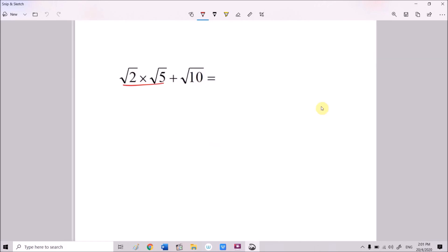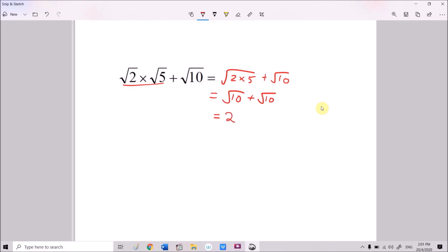Next, we perform this part first: √2 times √5, using the law of surds, equals √(2×5) = √10, plus √10. So √10 plus √10 equals 2√10.